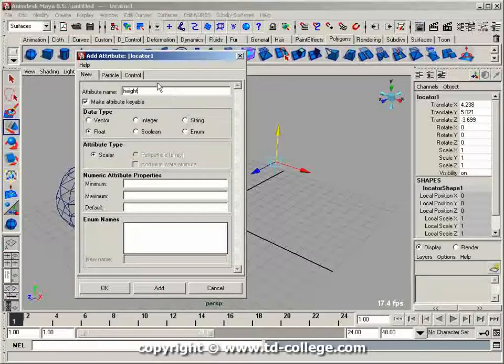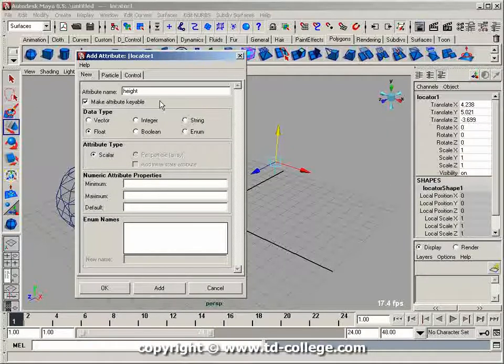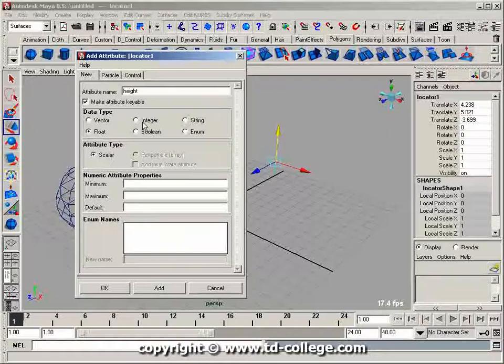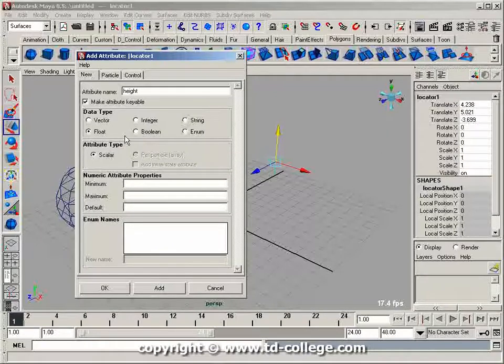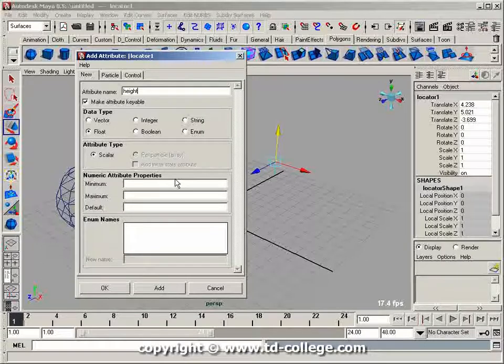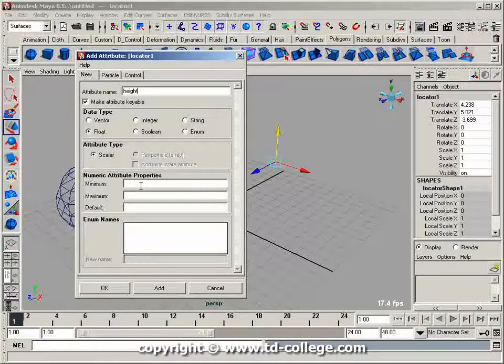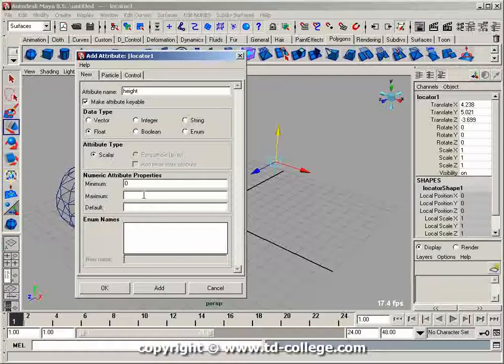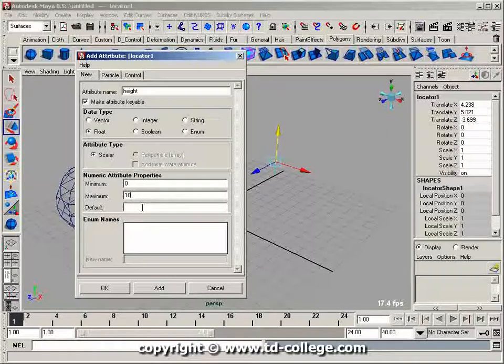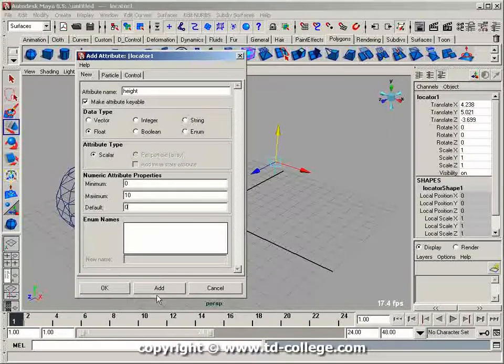I'll leave the attribute keyable. I can determine the type as vector, integer, string, float, boolean, or enumeration - I'll leave it as float. I want the minimum value to be 0 and the maximum to be 10, with a default of 0.